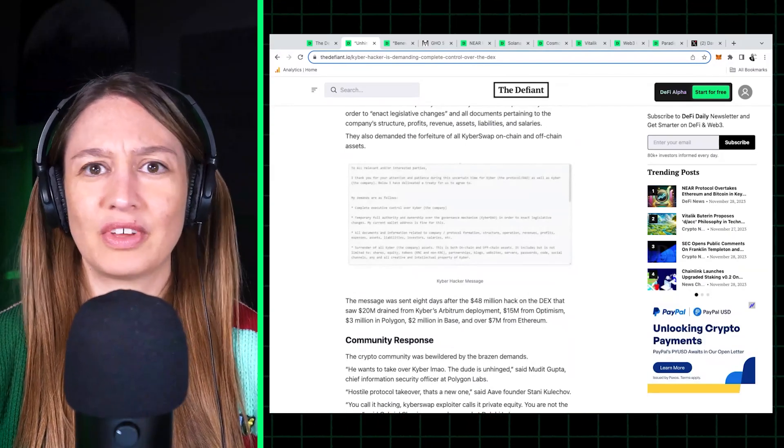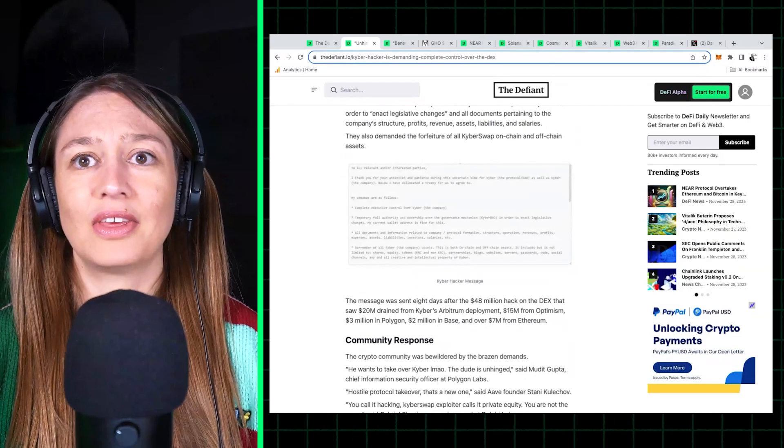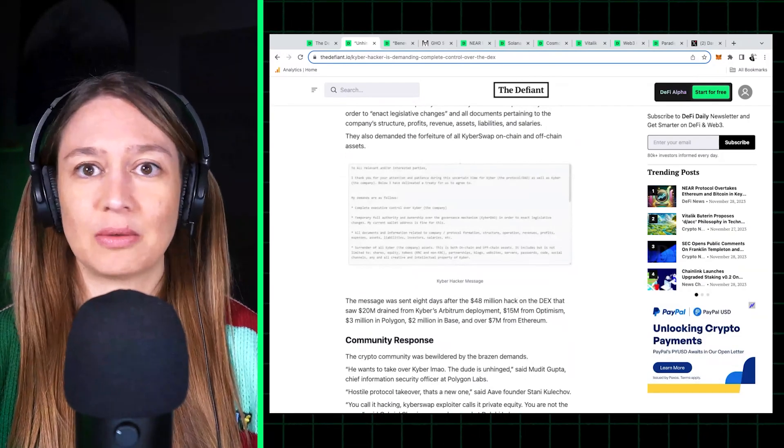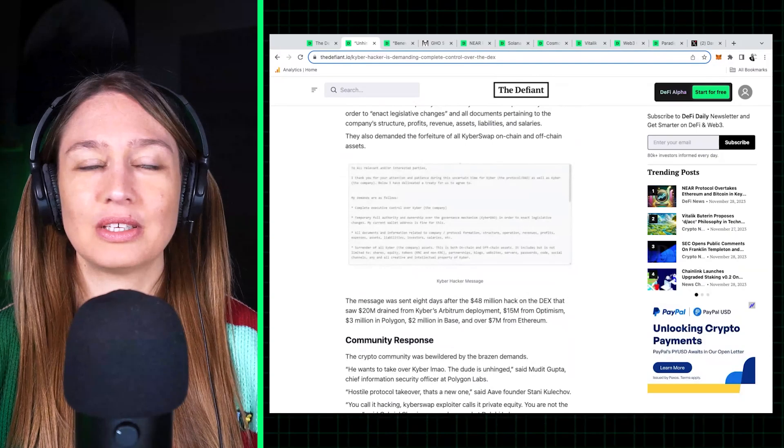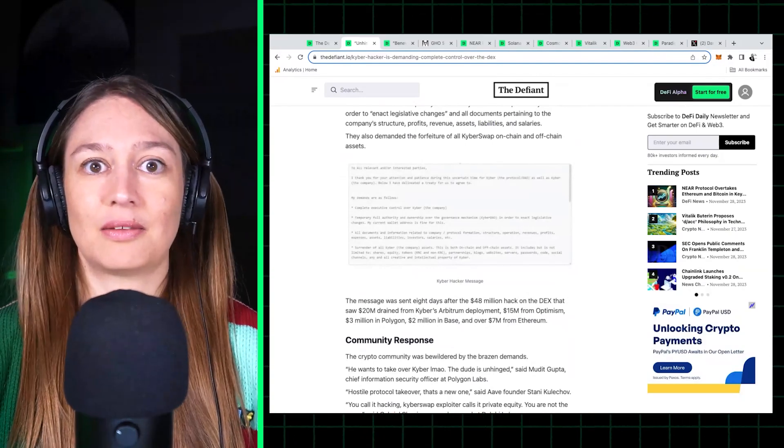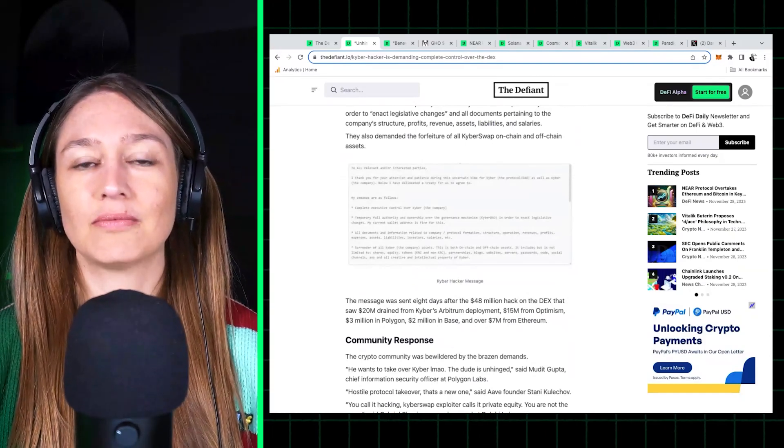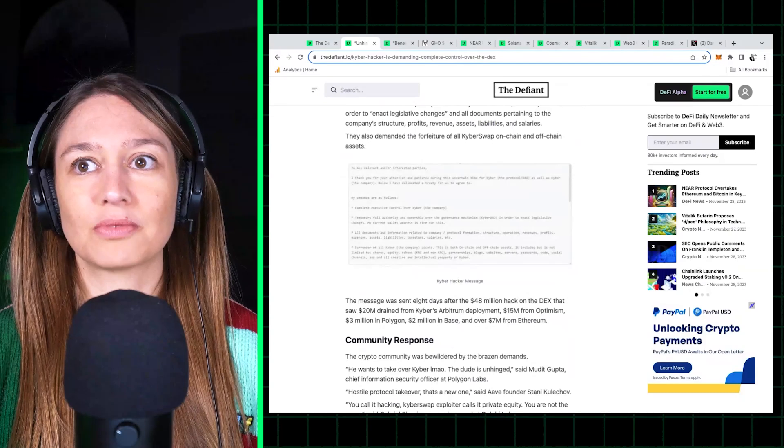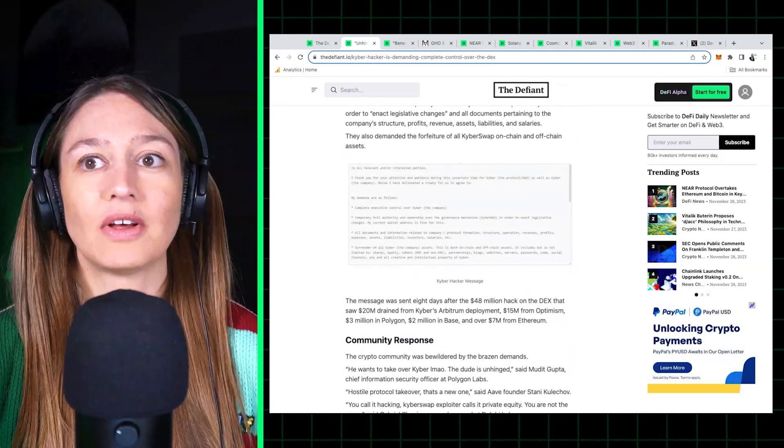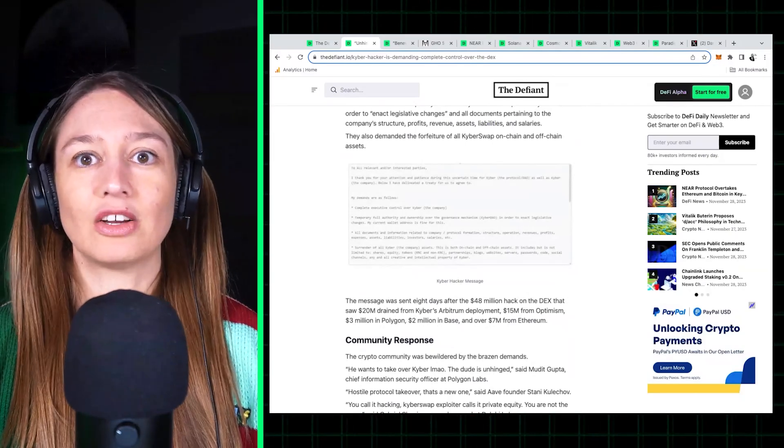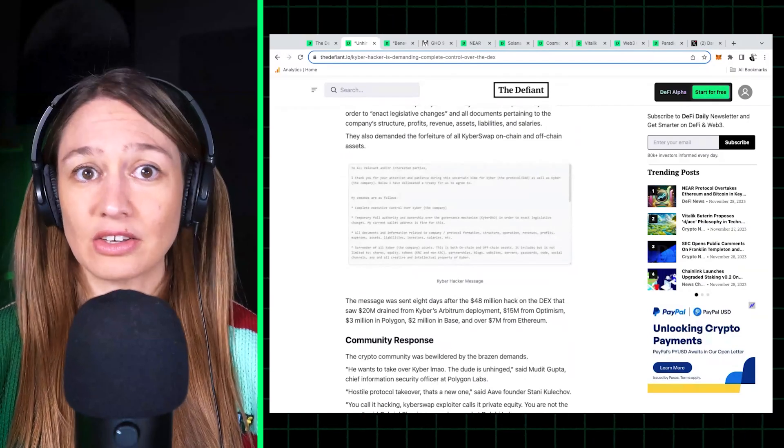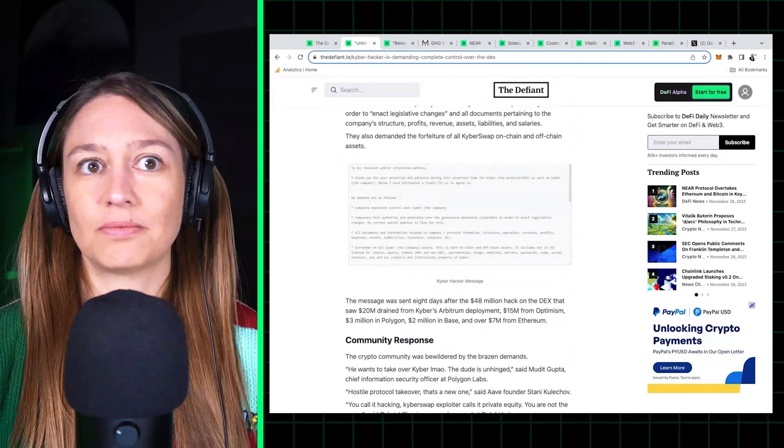Or why they think the Kyber team will agree to these demands. I mean, there are more and more sophisticated ways of catching on-chain attackers. I'm sure, you know, it's very likely that if Kyber went after this hacker, they'd end up catching him.